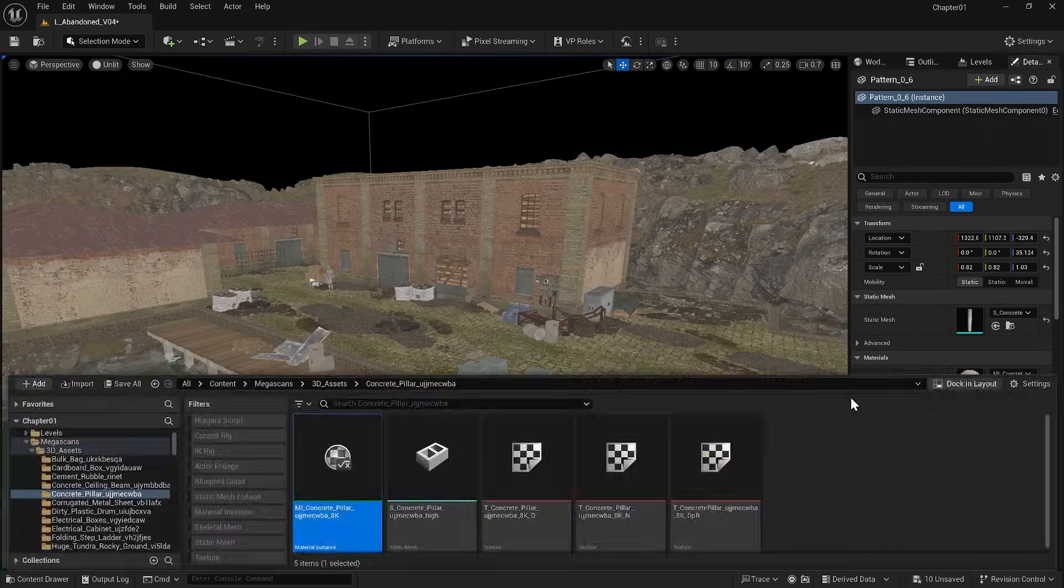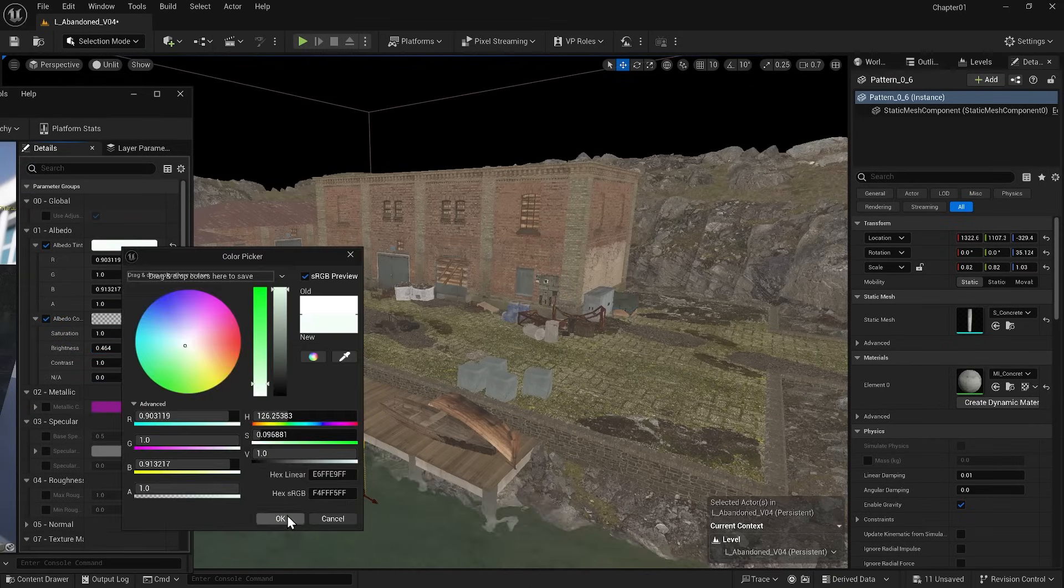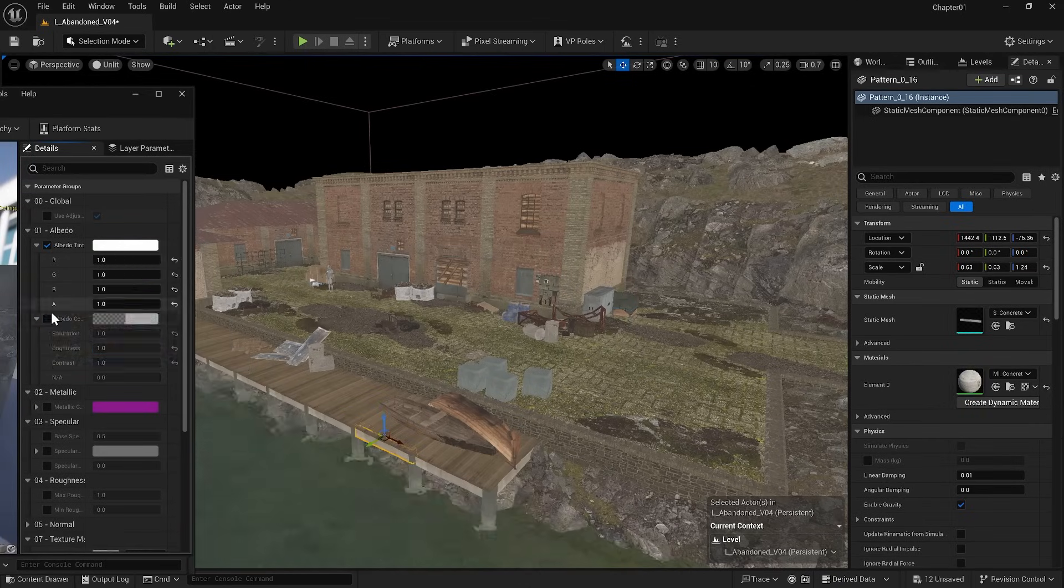I will do the same for other elements. If you squint your eyes, you shouldn't be able to see the difference.